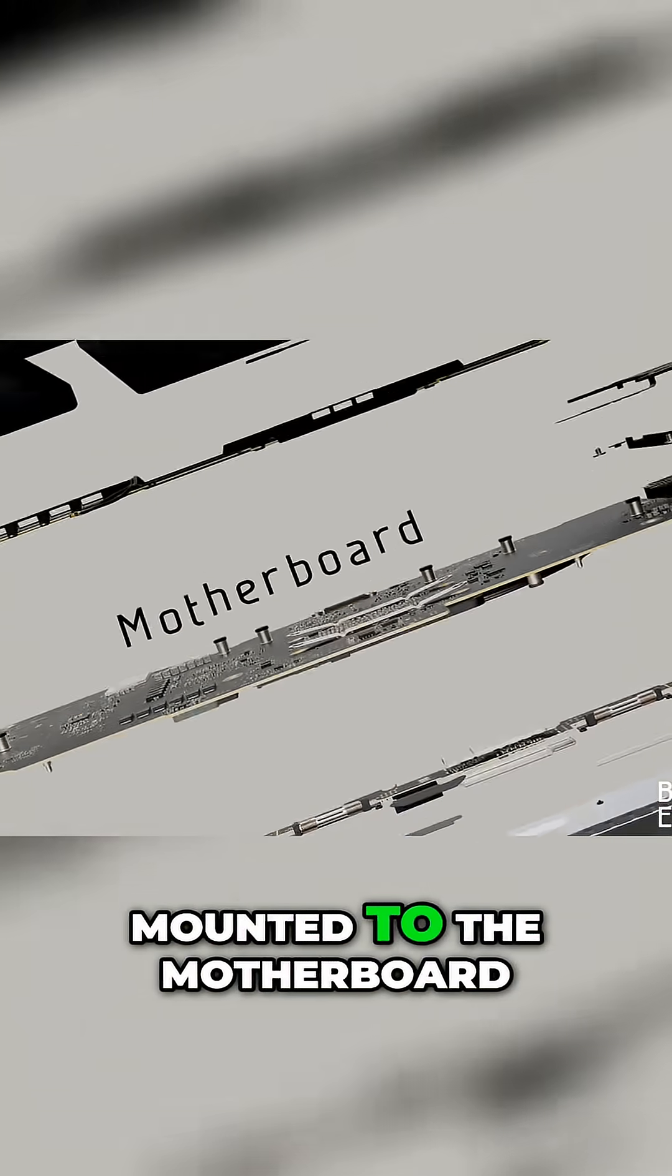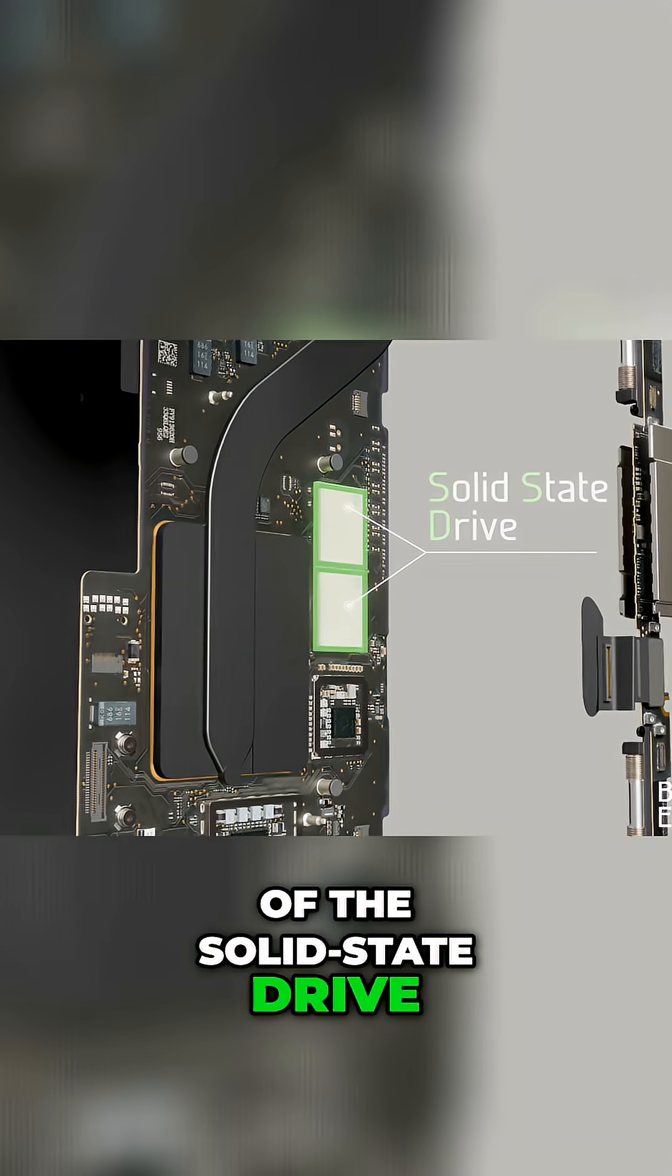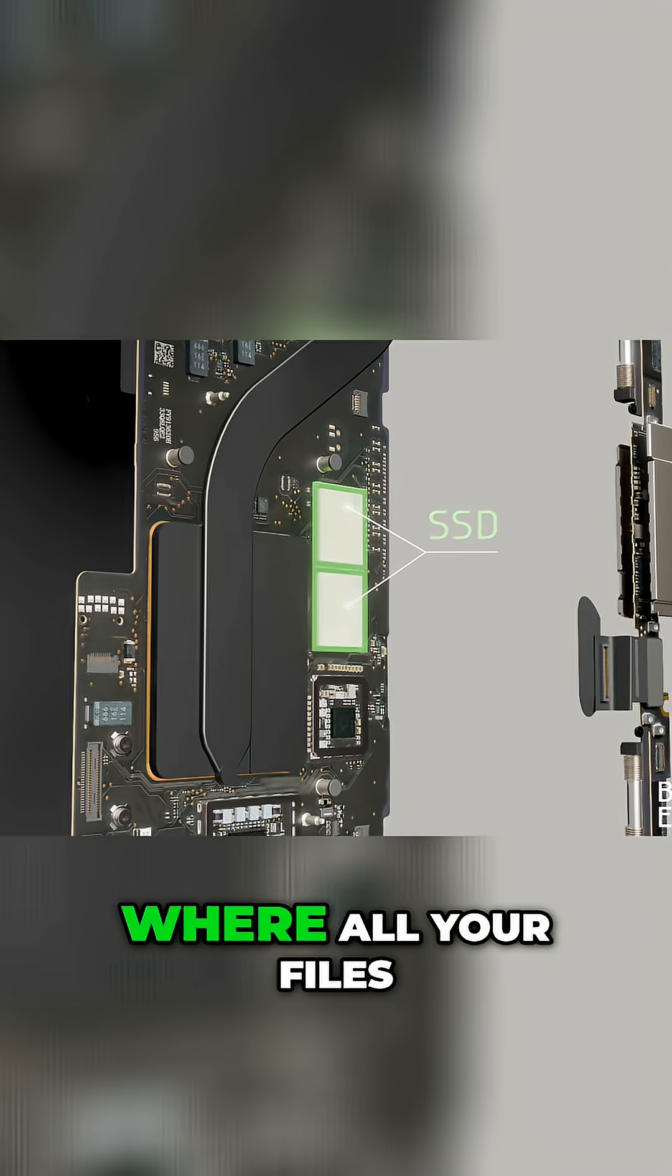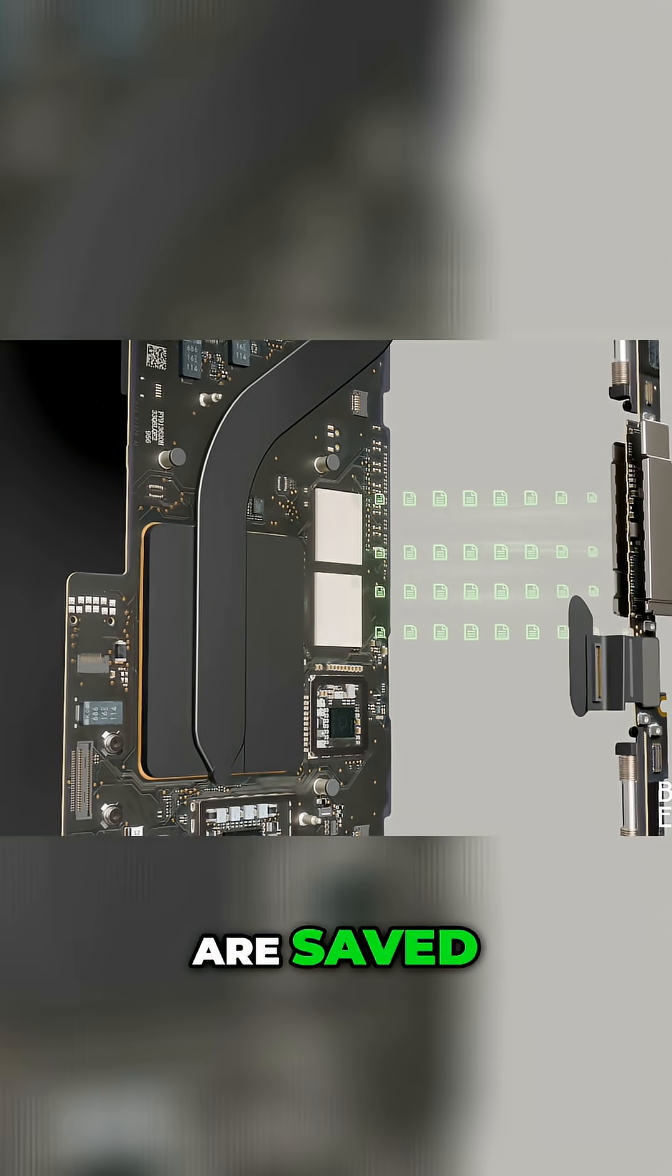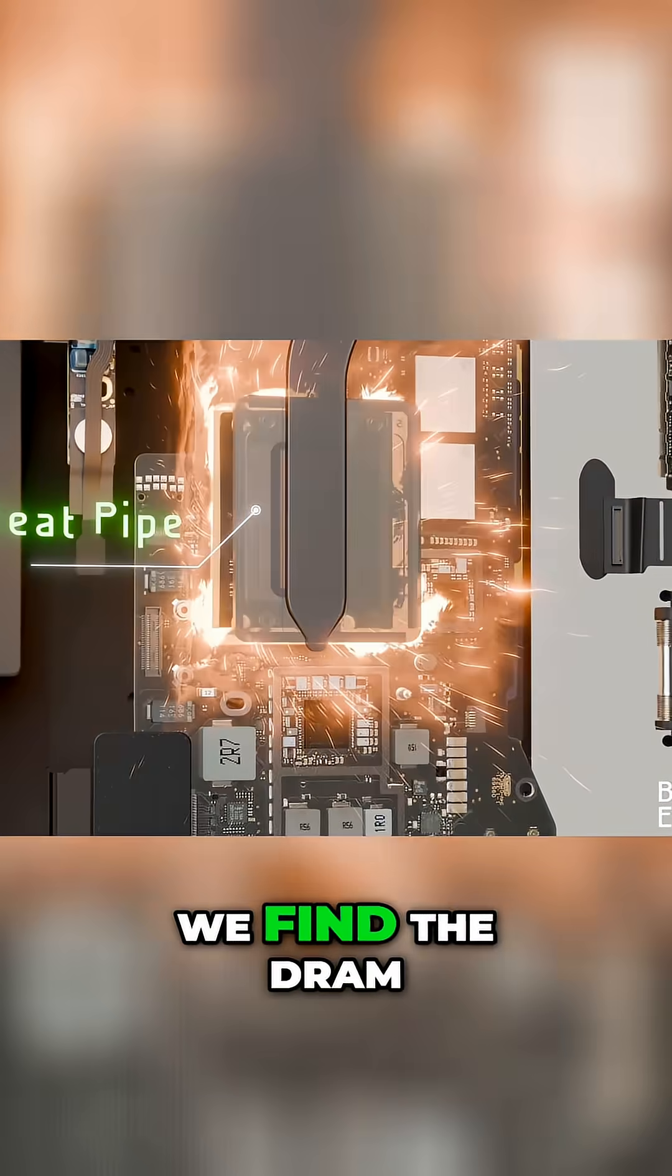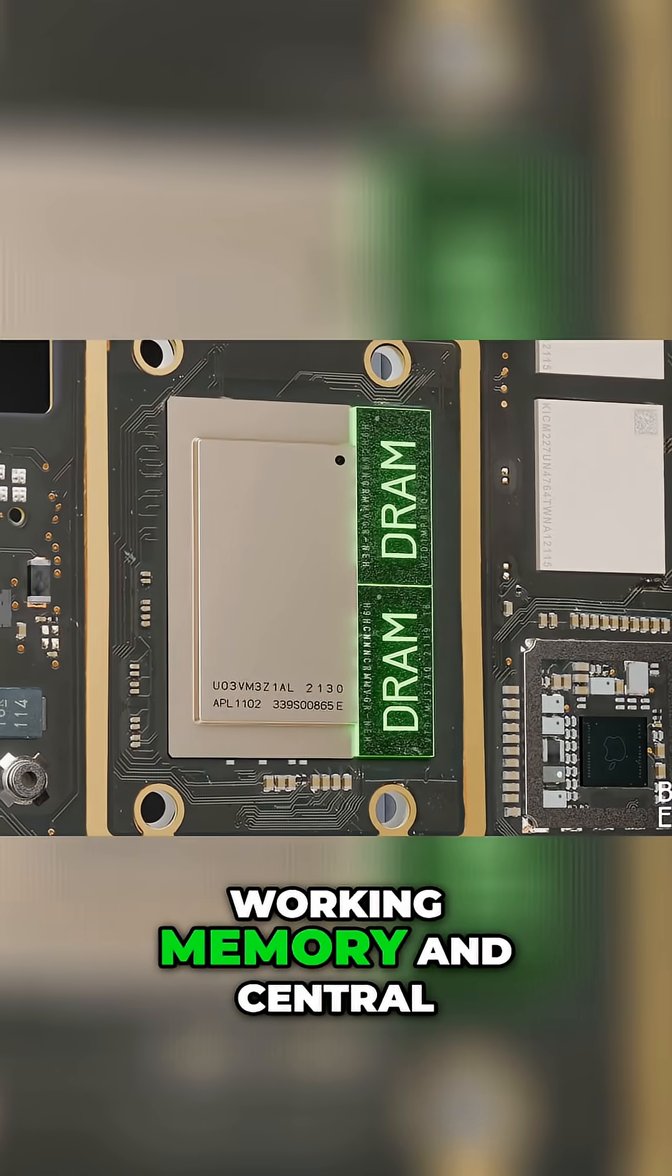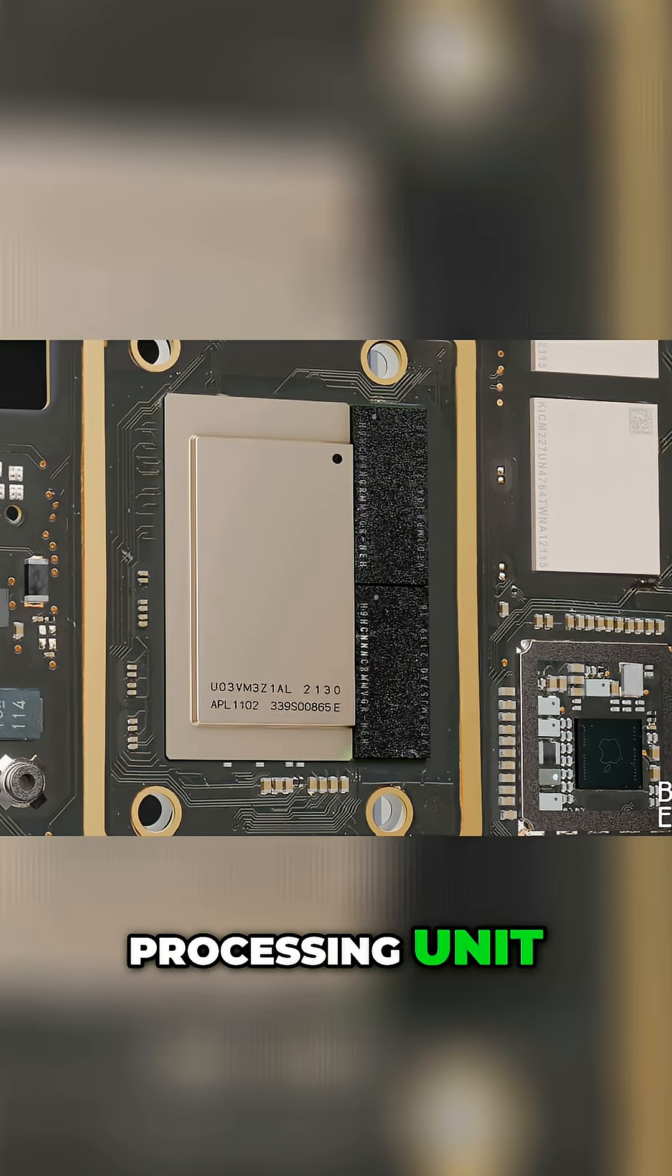Mounted to the motherboard are the solid-state drive or SSD storage chips where all your files are saved, and a range of other chips. Underneath the heat pipe, we find the DRAM, which is the short-term working memory, and the central processing unit.